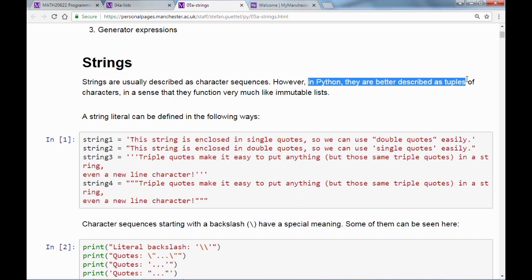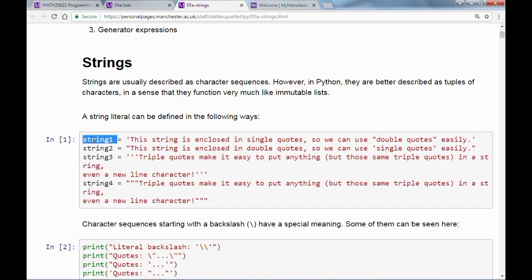Strings can be defined in various ways. We give a name to a variable, let's call it string1, use the assignment operator, and then a single quote — everything inside that quote defines a string. You might ask why a single quote and not a double quote. It turns out you can use both interchangeably. If we use a single quote to start the string, we must use a single quote to end it.